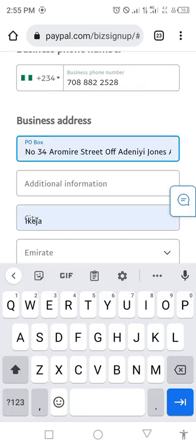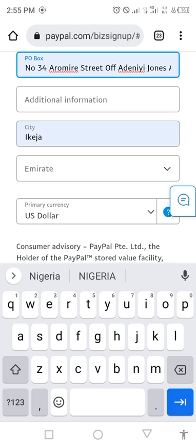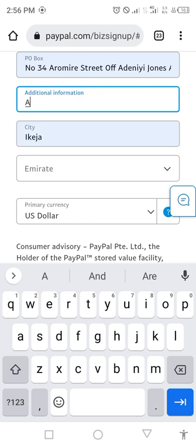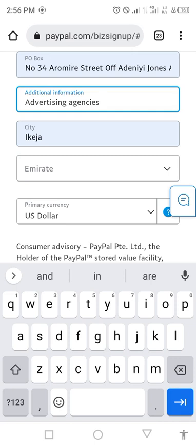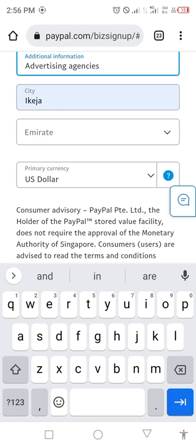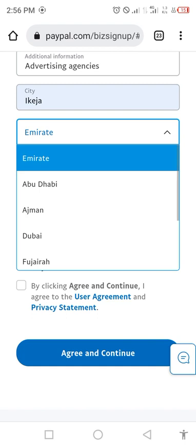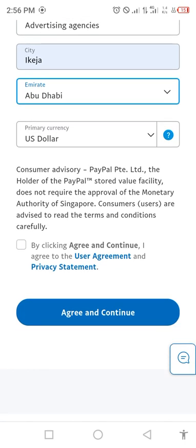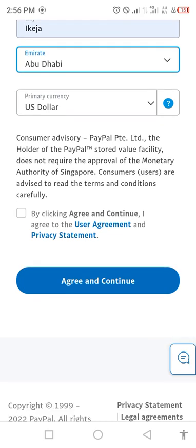For business address, enter your address. Under additional information, put what the business is about — for example, e-commerce or advertising agency. Put your city. For the Emirates field, change it to Abu Dhabi. Leave the primary currency at dollar. Then click on the user agreement and policy statement and click 'Agree and Continue'.